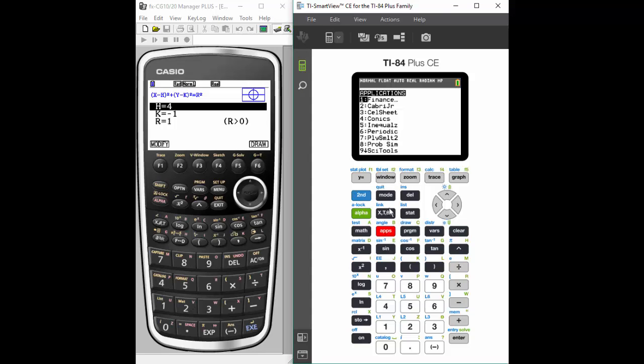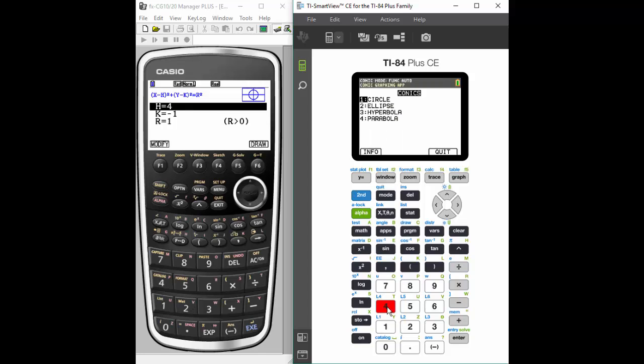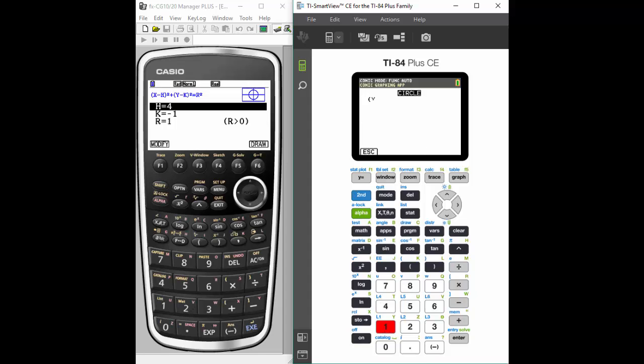So we're going to go into four, which is conics, and a little different than the Casio. I now just choose the type of conic versus seeing the equation with the visual. I have to choose the type of conic I want, so we're going to go with circle in this particular place, but notice I have four choices here. So I'm going to choose number one.